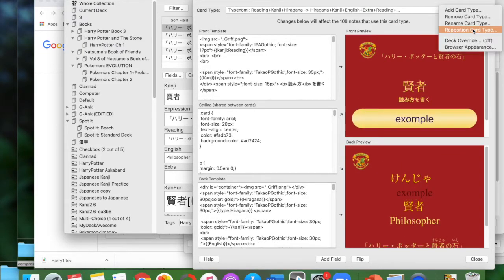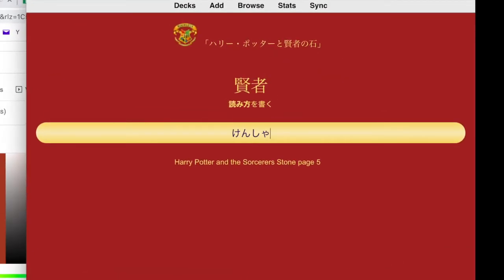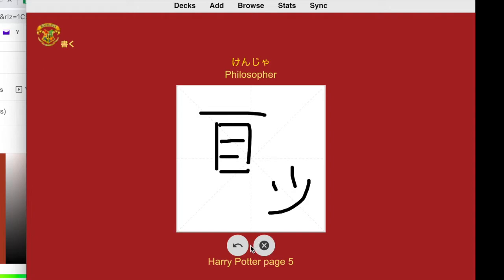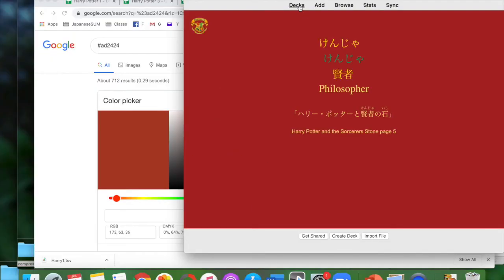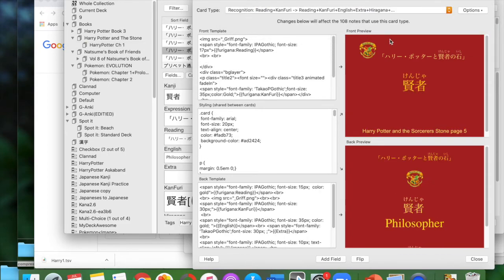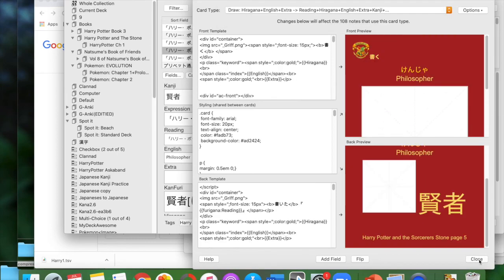After that I reorganized the cards to test the Japanese typing version. The card said 'write the word' and I wrote 'Kensha,' which is not the right word — it's 'Kenja.' The drawing card has no auto-correction; you have to check it yourself, but it saves what you drew so you can compare. I wrote 'Kenja' and confirmed it was correct. Now I'm reorganizing the card types into the correct order for learning purposes.